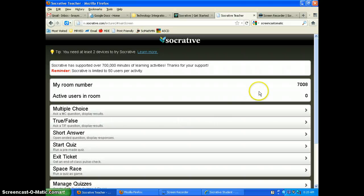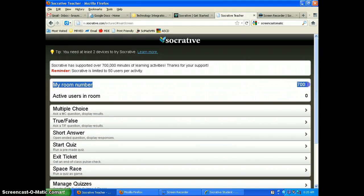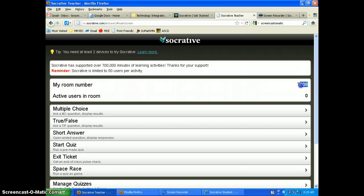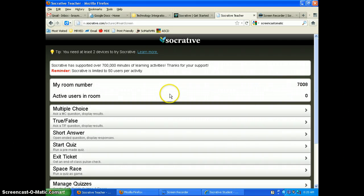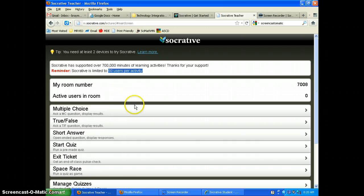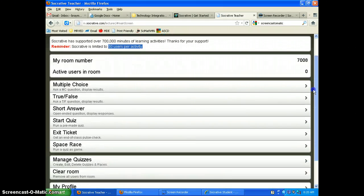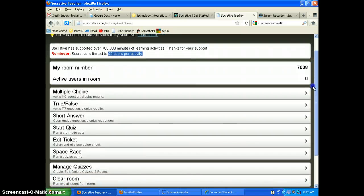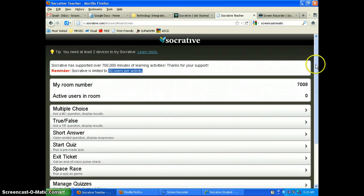When you log in, you'll see that you have a number — this is your room number. That's important because when you start your quizzes, your students will need to enter it. Note that it's limited to 50 users per activity, which should be fine since most classes aren't in the 50-student range.